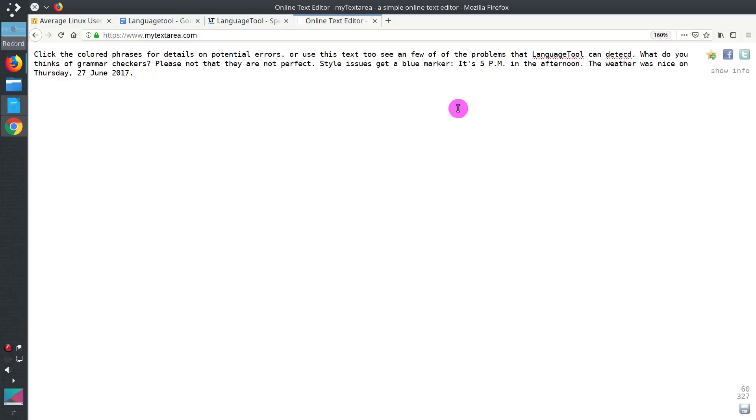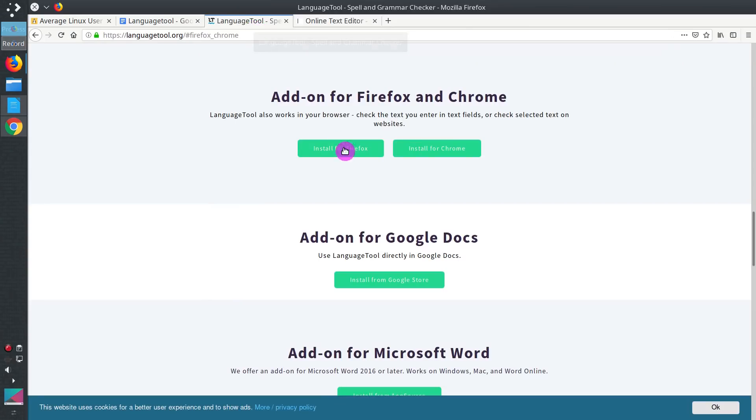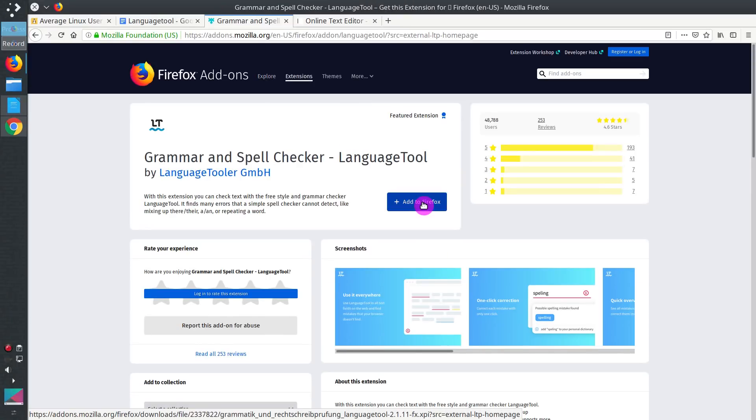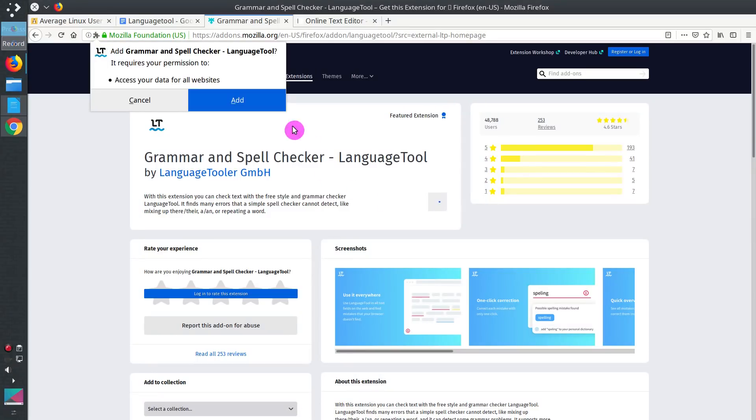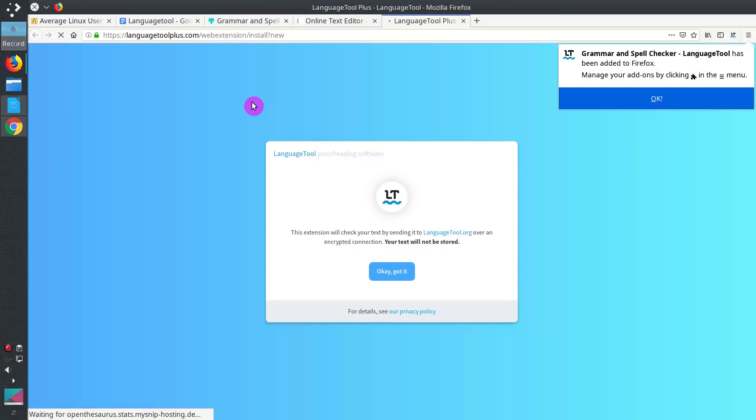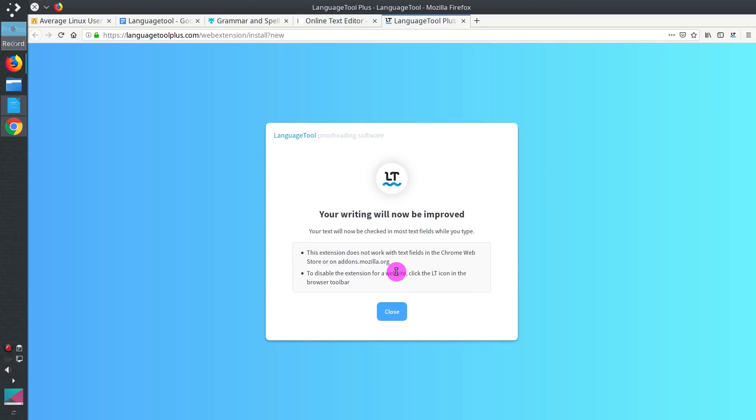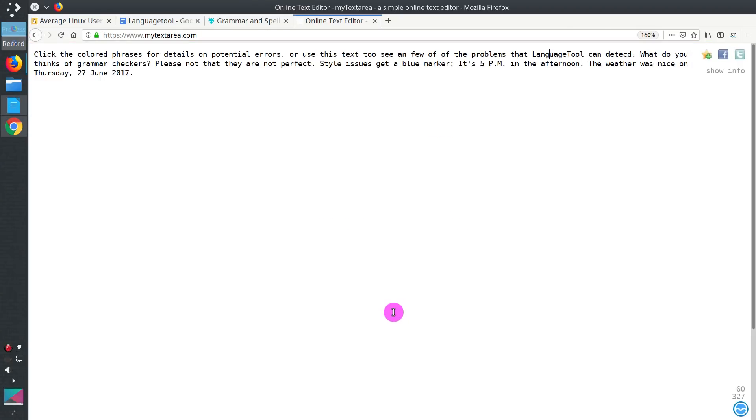Let's install LanguageTool Firefox add-on. You simply need to click add here. Add it to your Firefox. Now it is installed. And as you can see, grammar and spell checking has been improved dramatically.